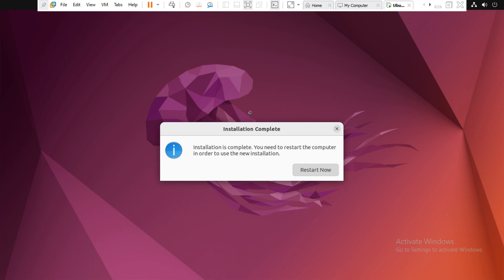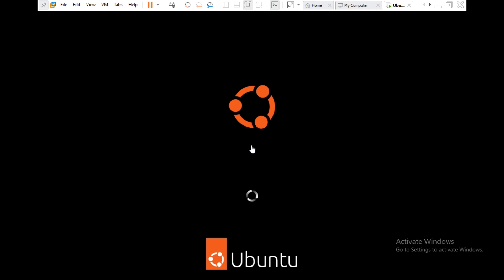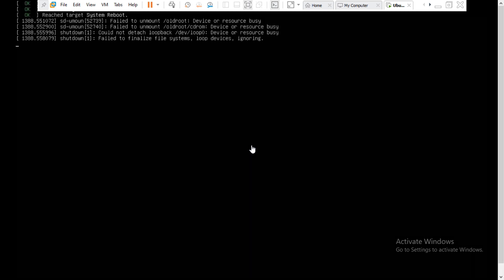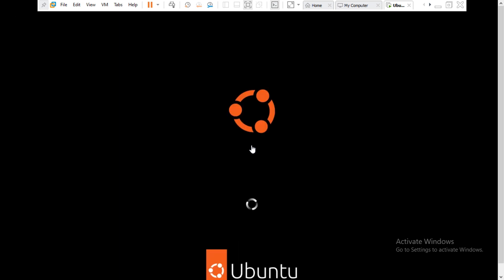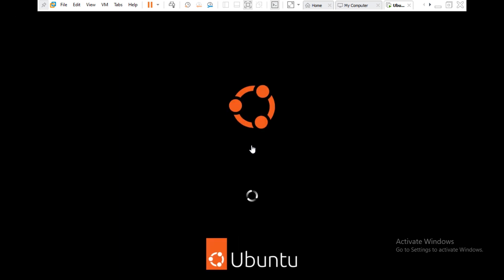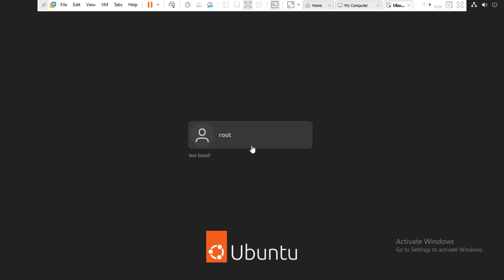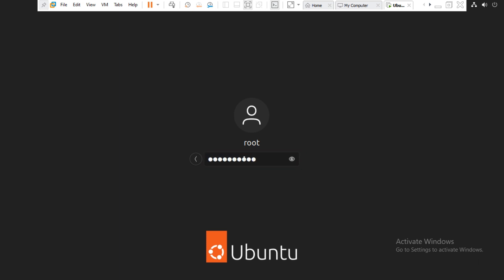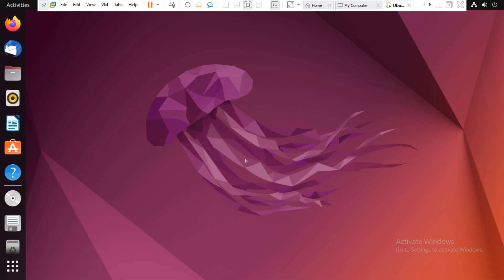Ubuntu has been installed successfully. If you want to restart your computer, click on Restart Now. Ubuntu has been configured and installed successfully — enter your username and password that you set during installation and log in to your system.